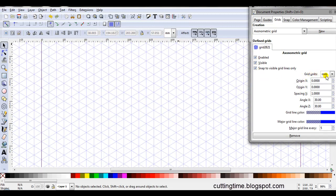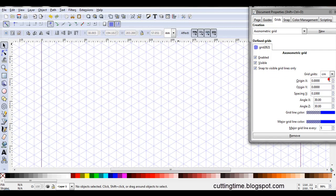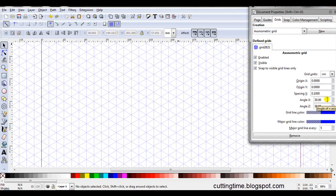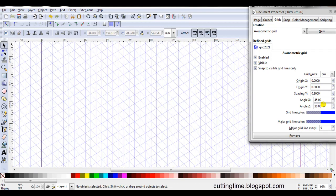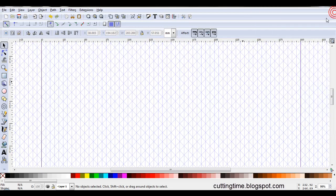Make sure these three boxes here have ticks in them. At the moment the grid units are set at millimeters. I'm going to change mine to centimeters but you work in the units that you're comfortable with. If you look here at angle X and angle Z they're at 30 degrees. I'm going to change them to 45 and type 45 on the keyboard. Press enter. Then I'm going to change angle Z to 45 as well. Then I can just close the document properties.